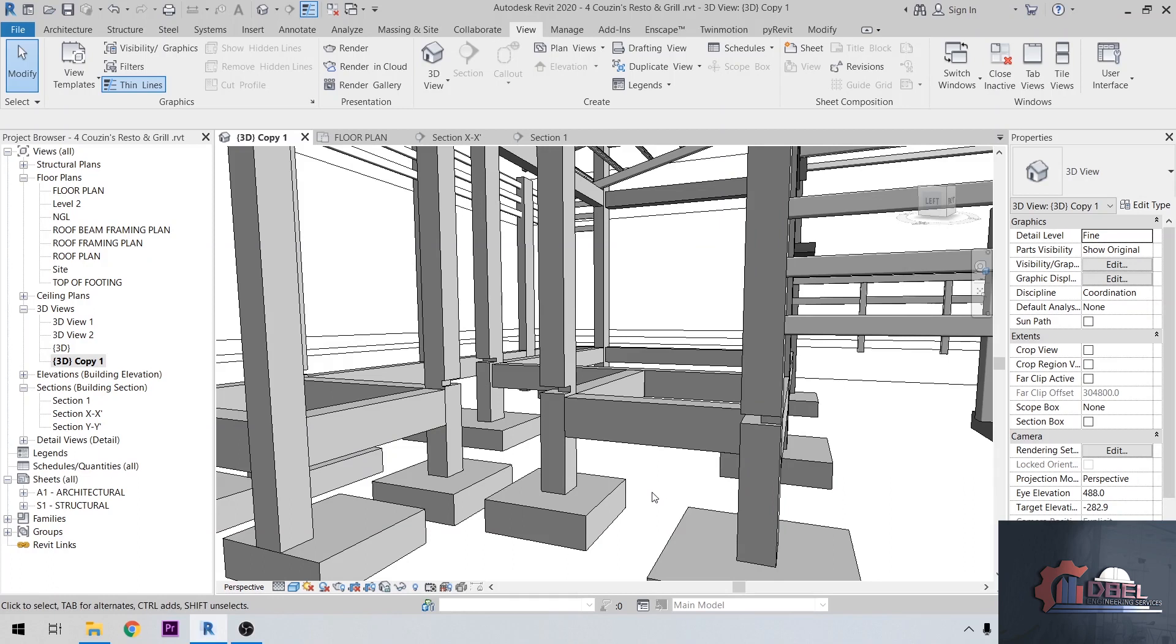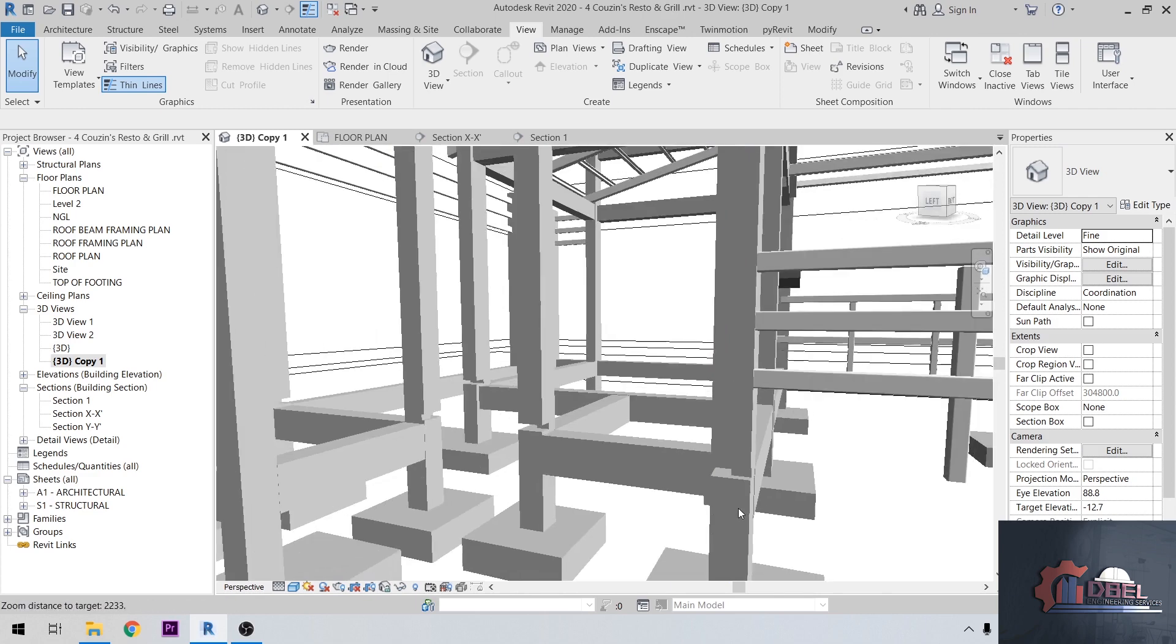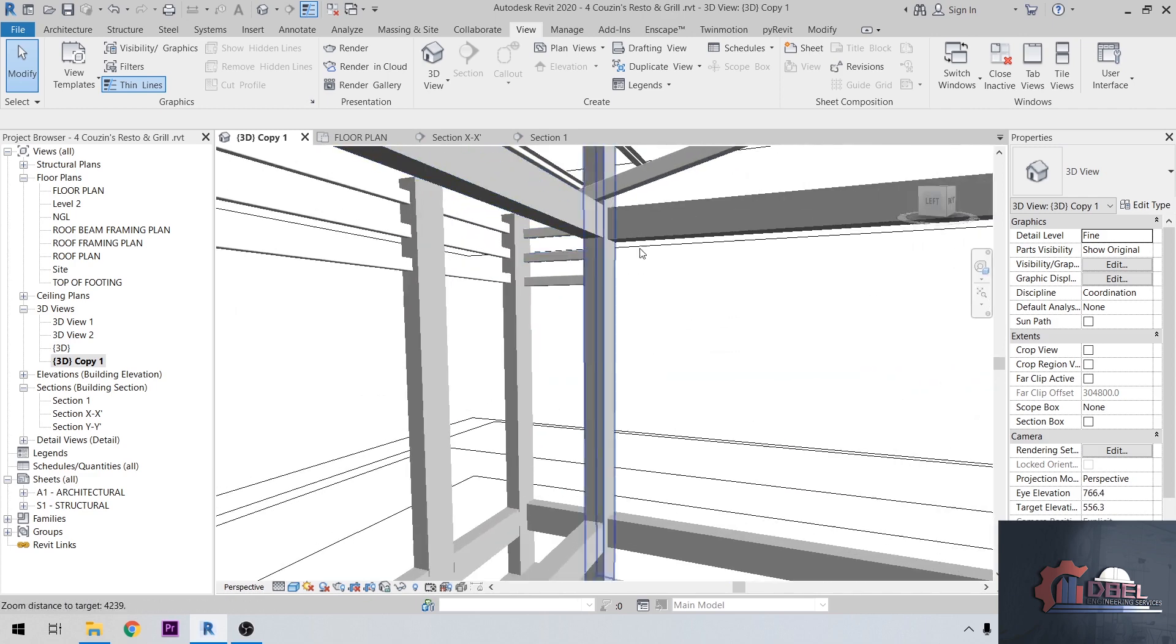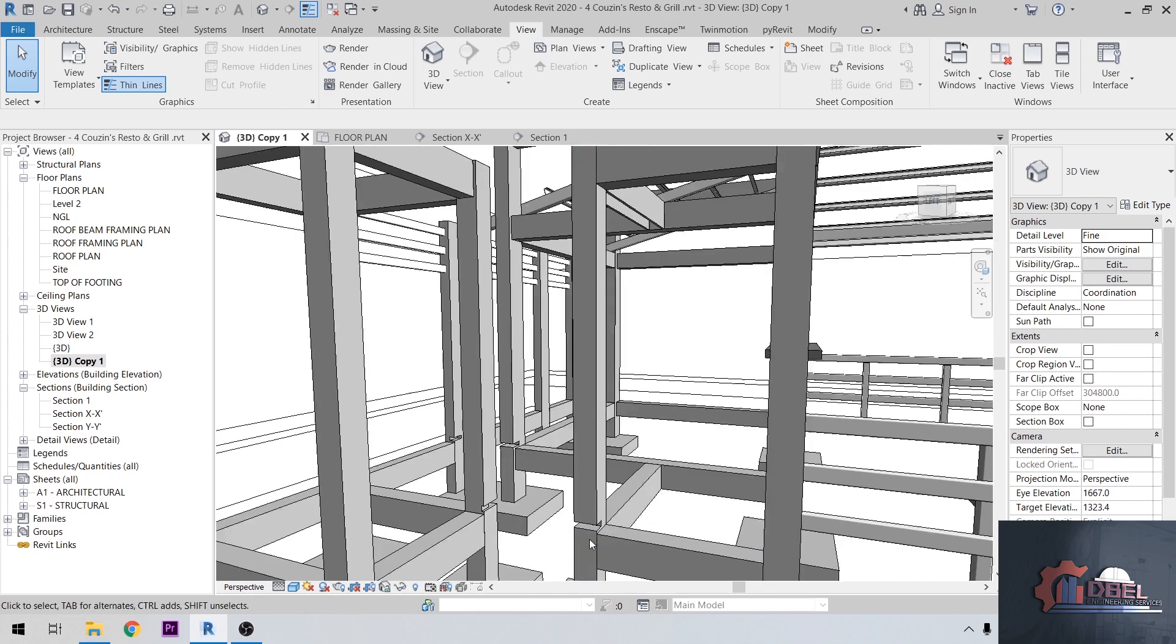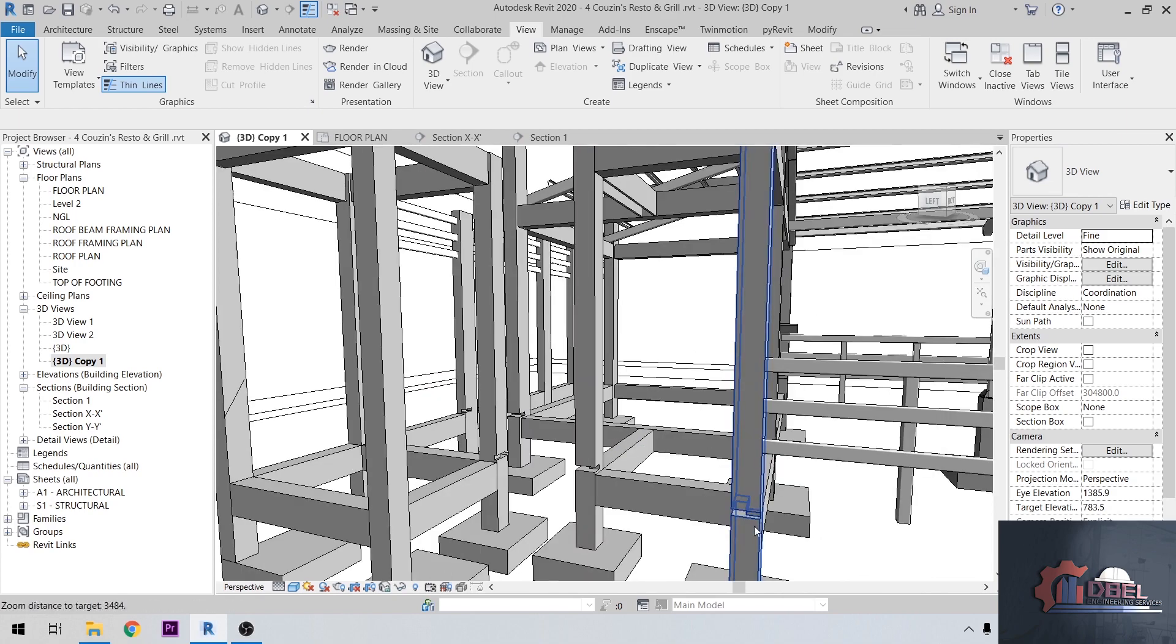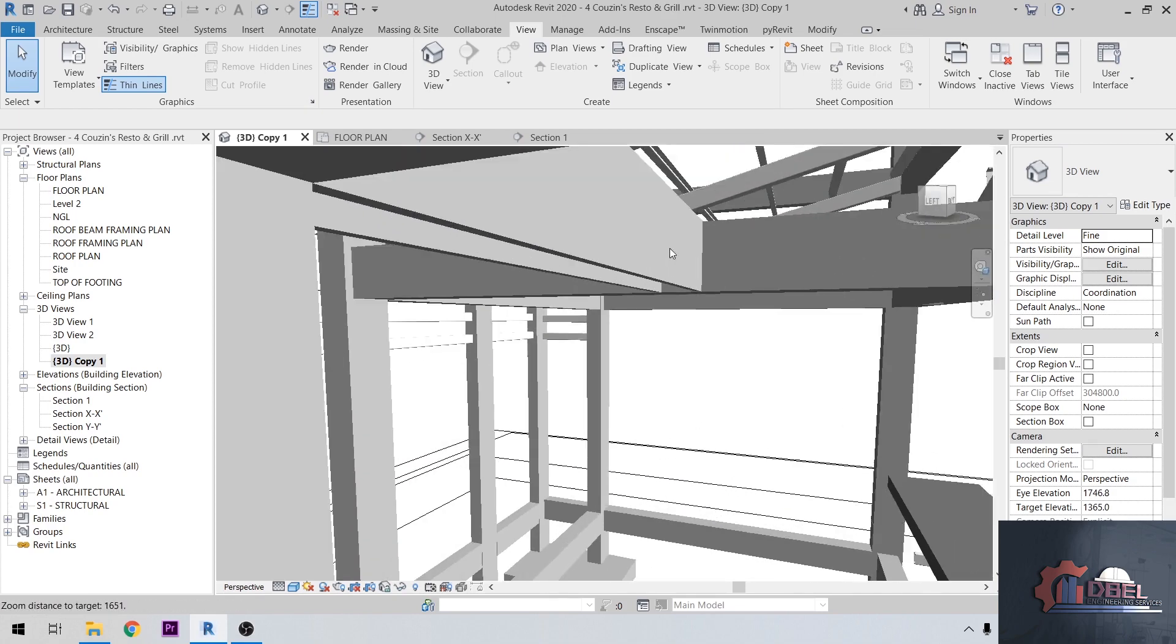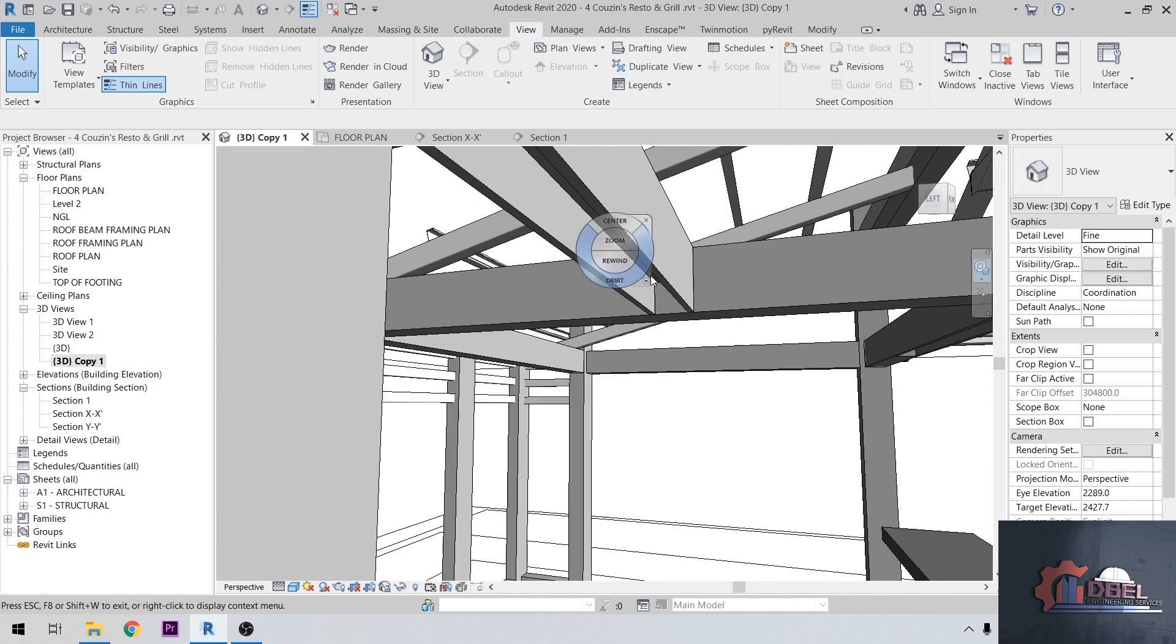Hello guys, this is DBL Engineering Revit tutorial. In this tutorial we are going to fix this problem where our column and structure members have been cut or sliced. For example, our column here has portions that have been cut, and the beam has portions that have been cut here and there.